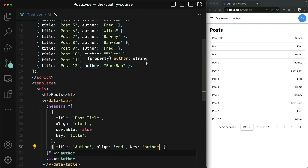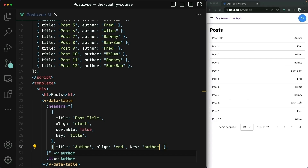Let's remove all the other unneeded ones, and then we'll configure the second column to be author. I'll leave the alignment at the end so we can see the difference, and the key here would be lowercase author. This matches up with the key in the array above. Over in the browser now, things are looking excellent. Here are our titles again, here is the author.